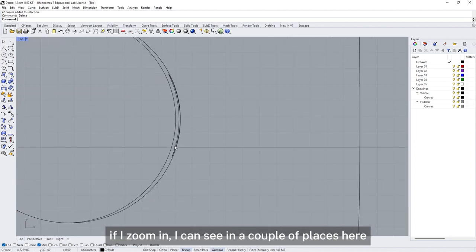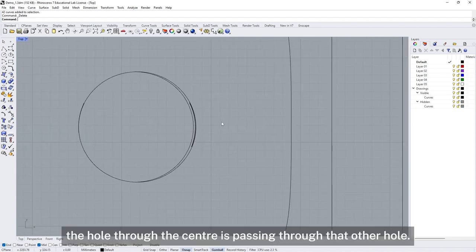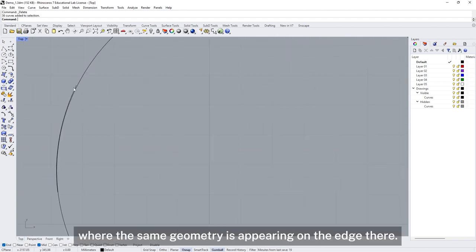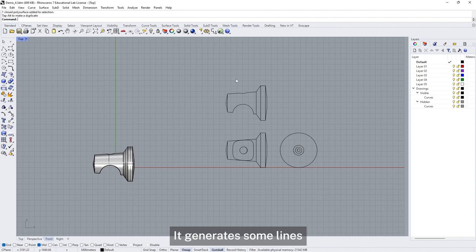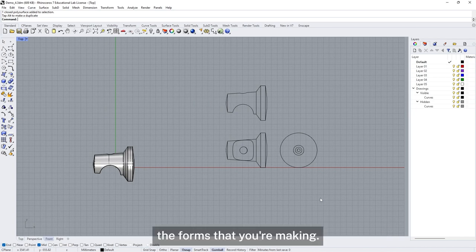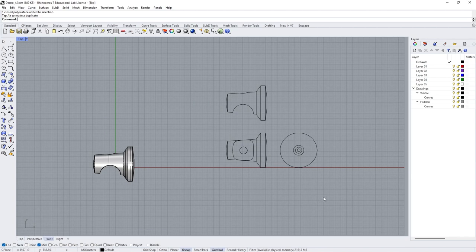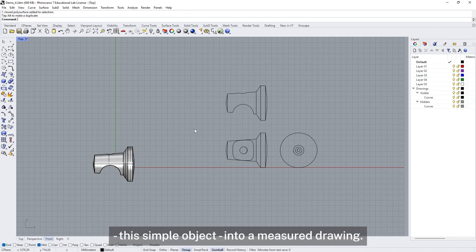Because I've lined it up with the axis of the views, I can see that the end is perfectly circular — whereas before it was unclear whether it was a circle or elliptical, and it would have been very hard to measure the diameter. There's some quite fine detail here where the hole through the centre passes through the other hole. It's important to remember that Make2D doesn't prepare a set of drawings for you — it generates some lines that you can use to make a set of drawings. Drawing is a process of thinking and understanding the forms you're making.